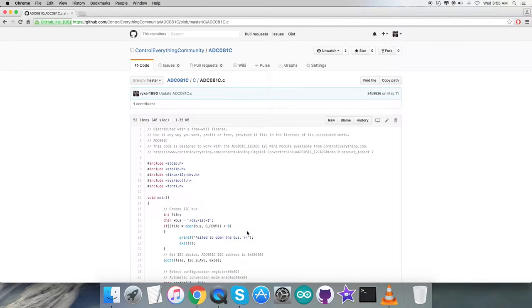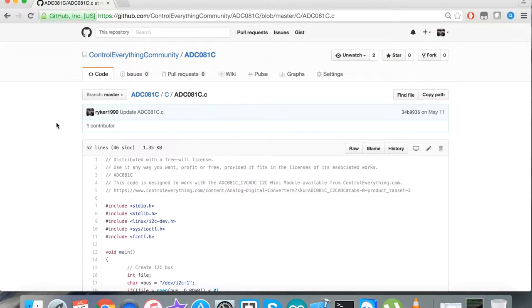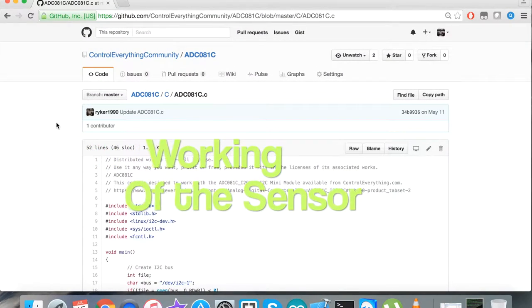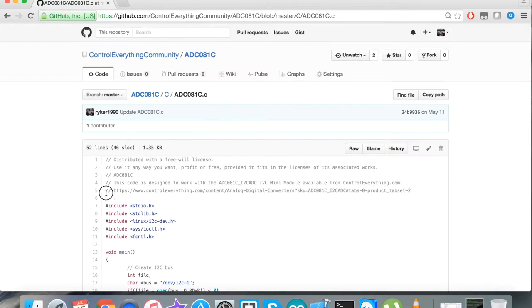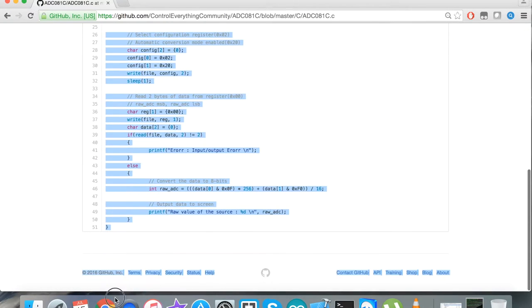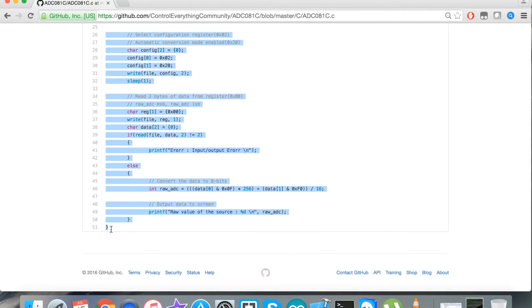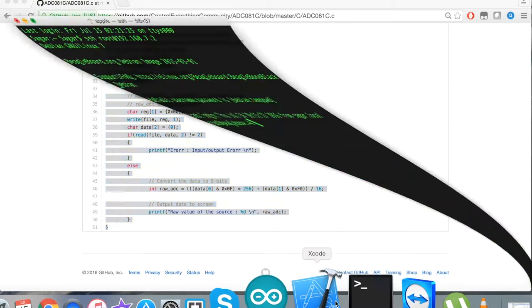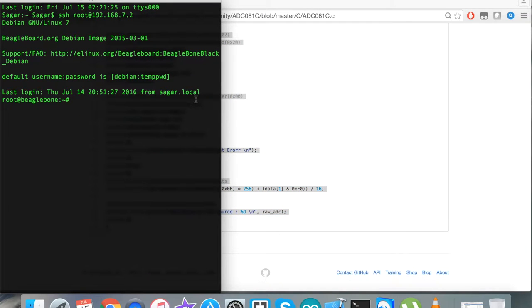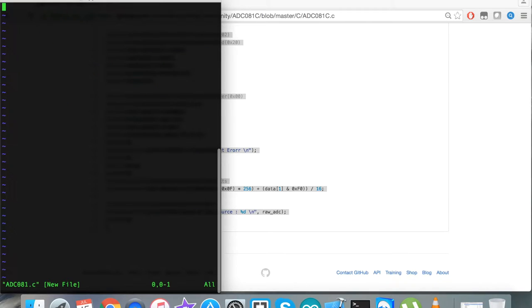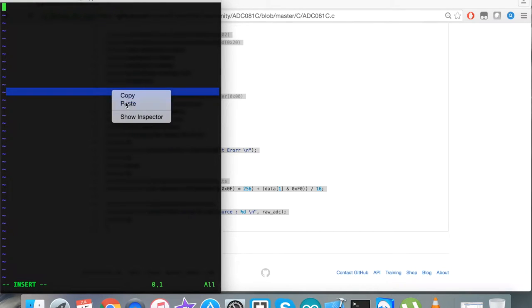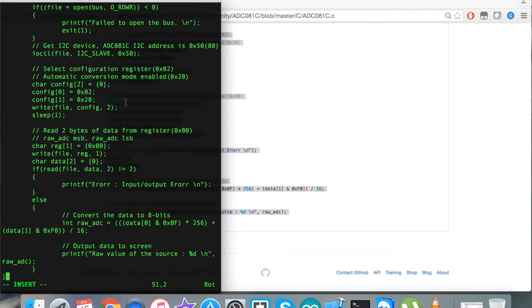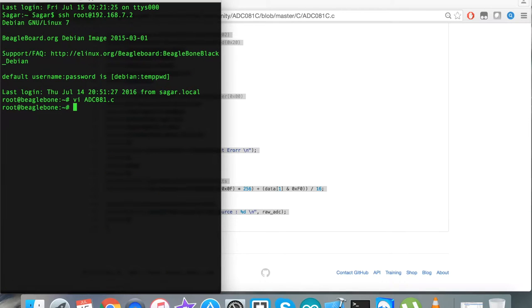Now let's see how it works. The first step is to copy this entire C language code for the sensor and open up the terminal for the BeagleBone Black. We have to create our file .c with the extension for C language code, paste it, and save it.